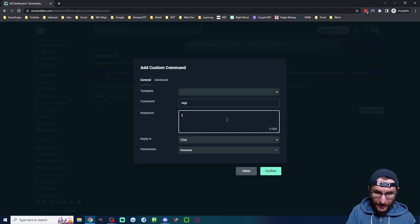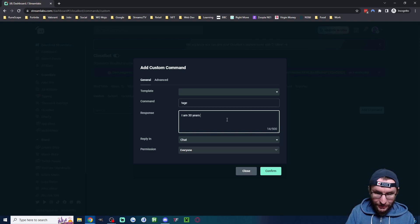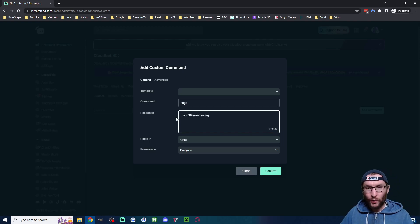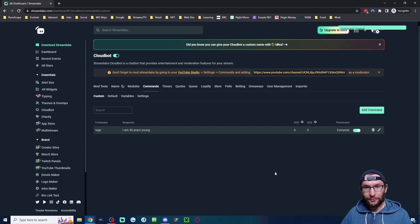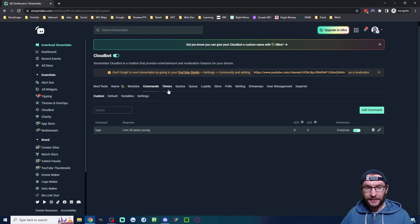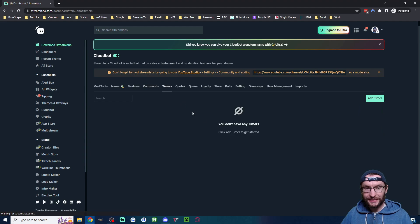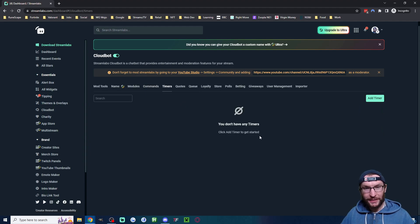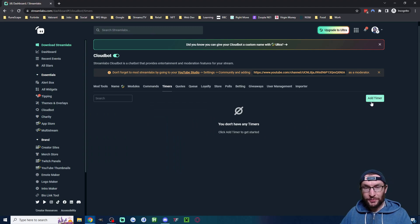Type 'I am 30 years young.' All the other defaults are fine, so press Confirm. You can add as many commands as you want and include links. Let's head to Timers now. This can type a message every specified amount of minutes.